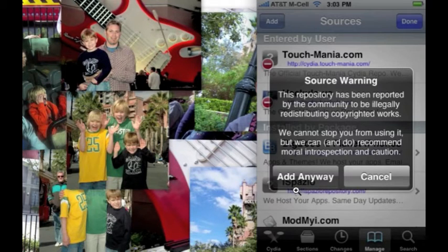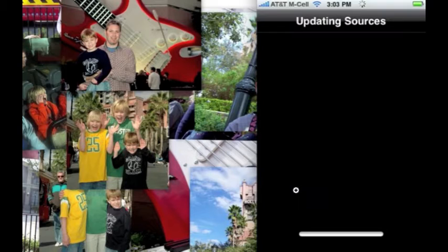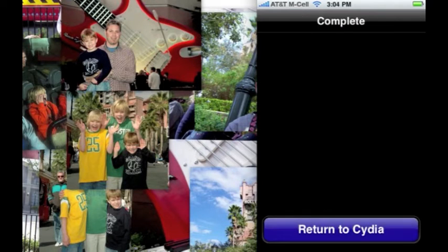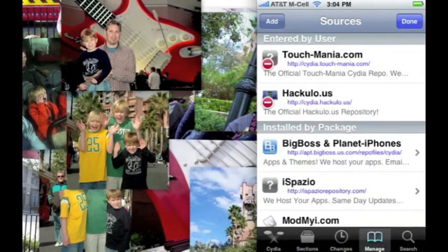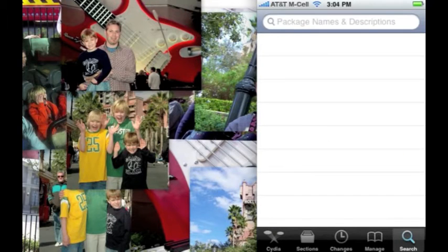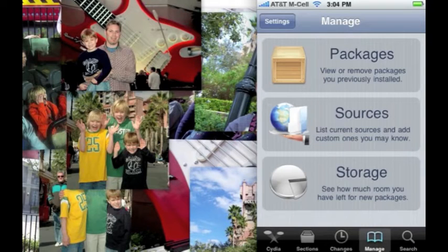I'm gonna cut the video here while it downloads. We're back — it's done. The source is downloaded, so now go to the Search in the right corner.